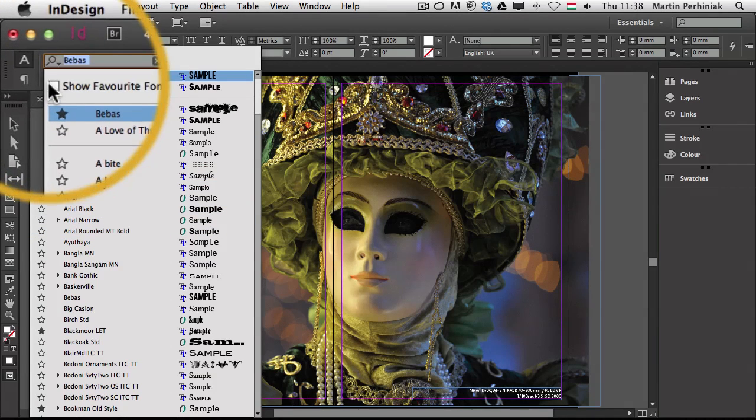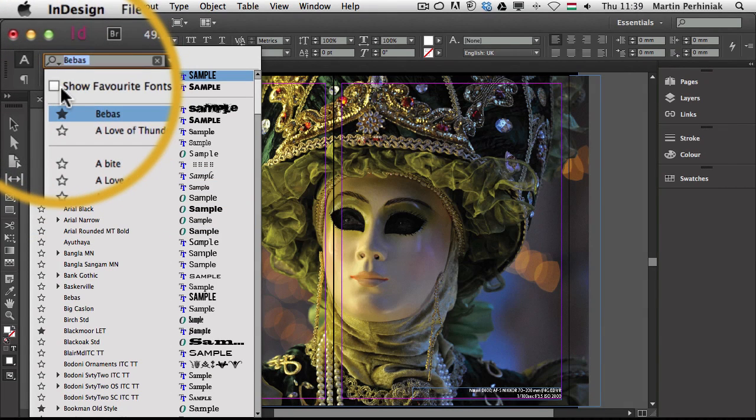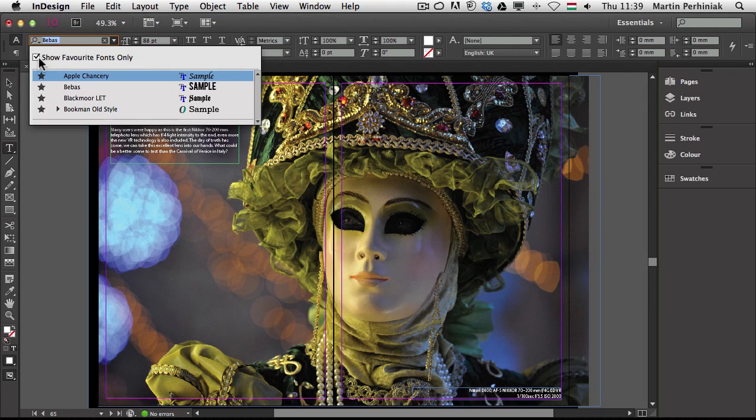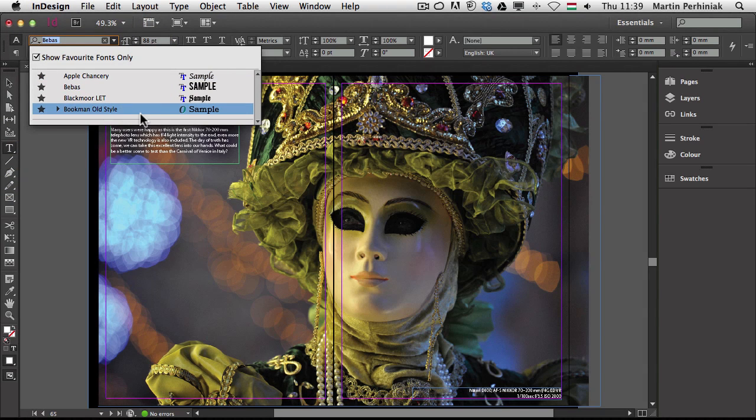And then if I click on show favorite fonts only here on the top, I will see only that selection of fonts that are set as my favorites. That will save a lot of time.